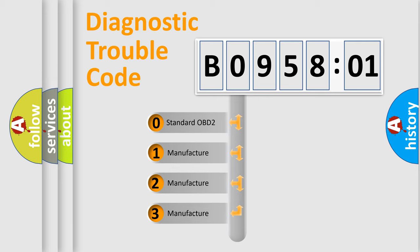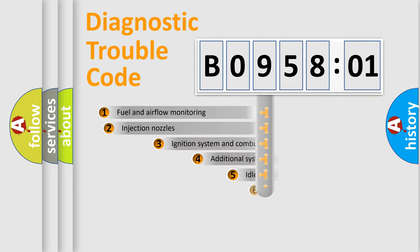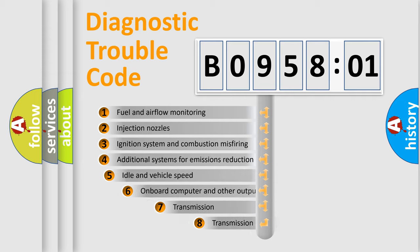If the second character is expressed as zero, it is a standardized error. In the case of numbers 1, 2, or 3, it is a more prestigious expression of the car-specific error.